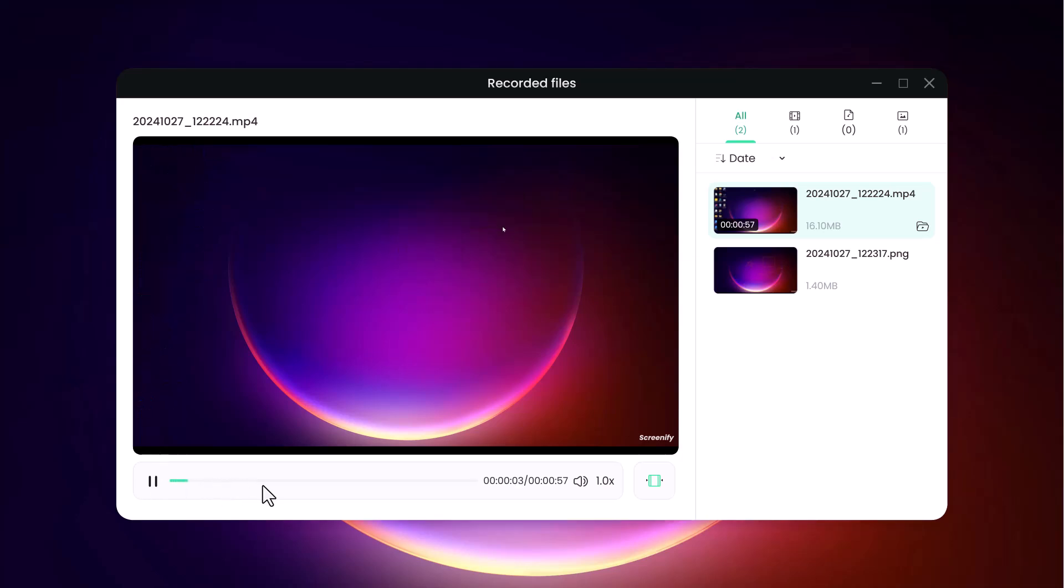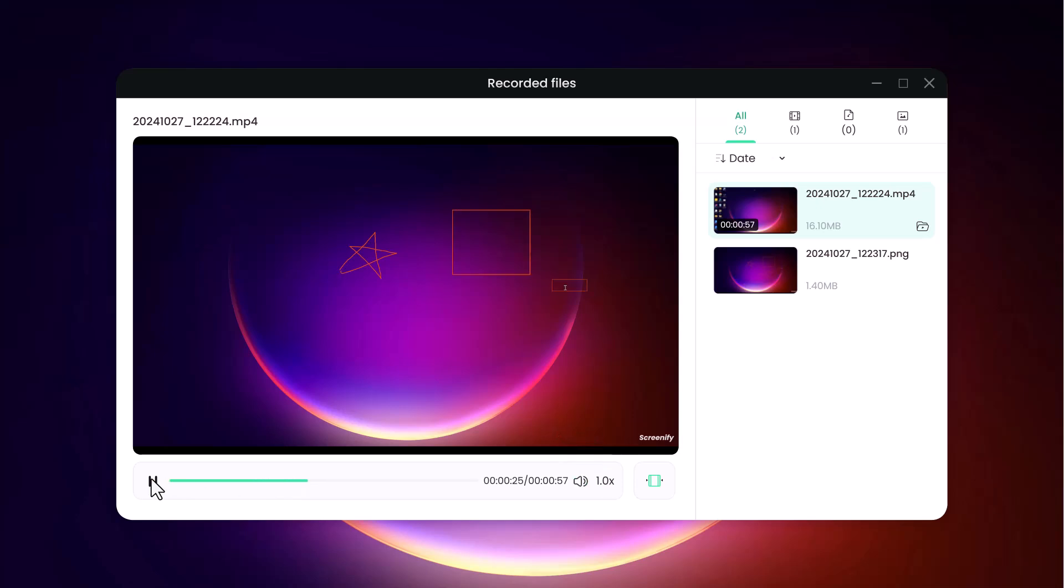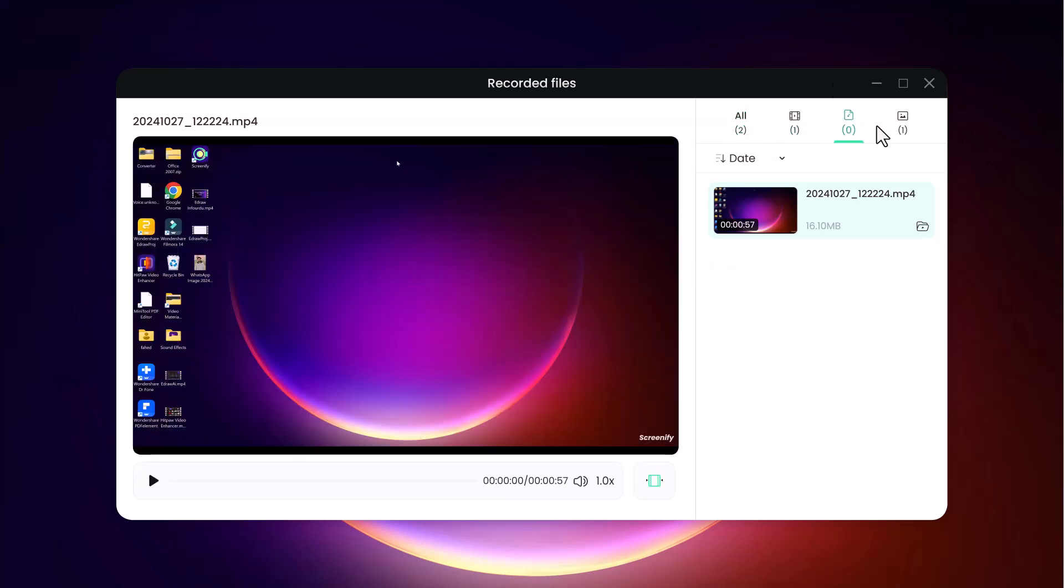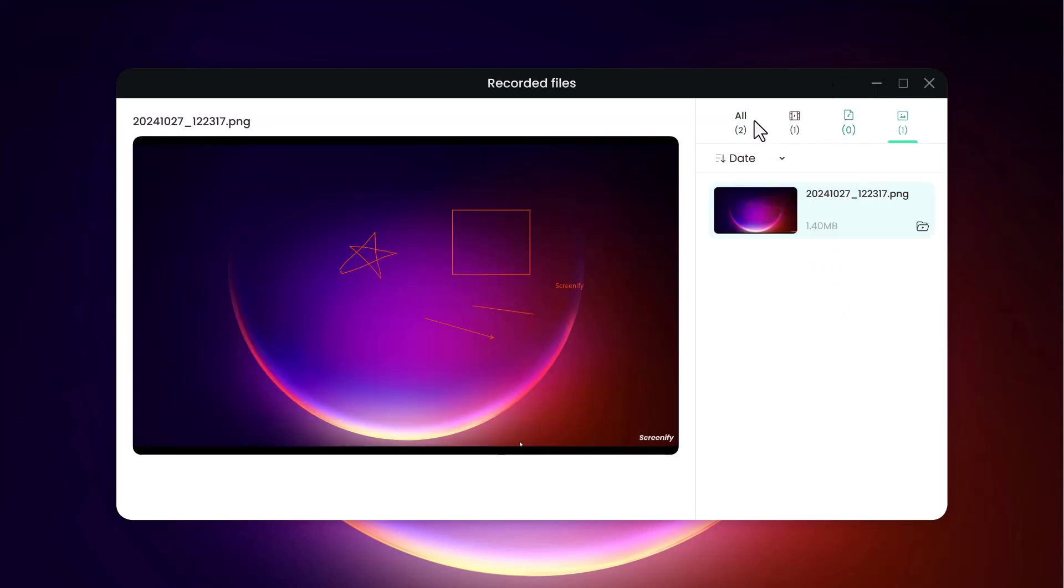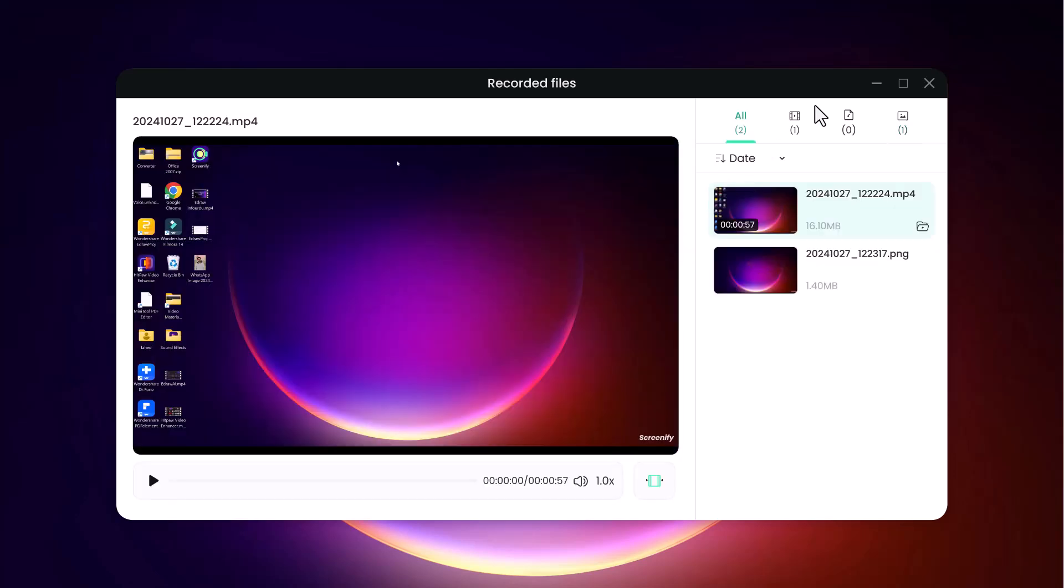Additionally, the tool offers adjustable resolution and frame rate settings, so you can prioritize high quality for detailed work or optimize for smaller file sizes and faster uploads. Screenify also includes options for webcam integration, letting you add a personal touch by overlaying your face onto screen recordings.